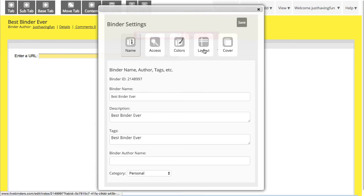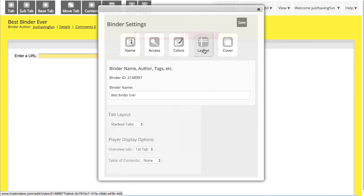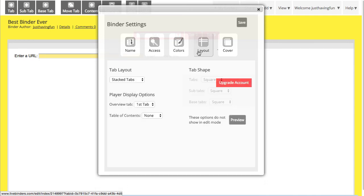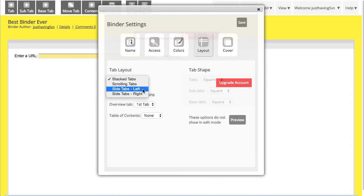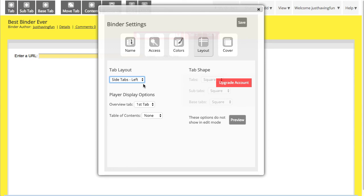Let's go back to Layout. You can have your tabs on the top, or you can have them scrolling on top. You can have them on the left side or the right side. My preference is side tabs on the left, and especially when you have a lot of tabs, this just looks better.